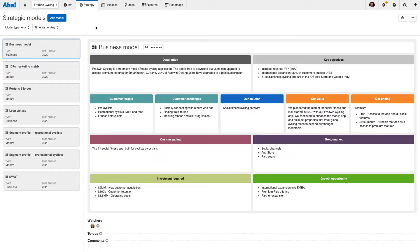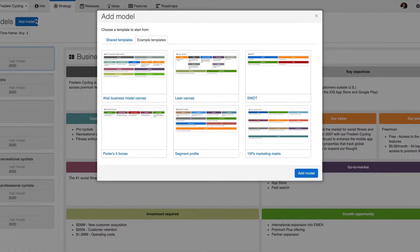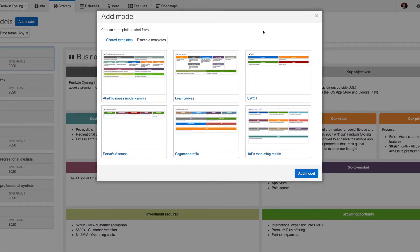Strategic models are where you can capture assumptions about your market, analyze the state of your business and plan for new opportunities ahead. Get started with a set of customizable templates or you can create your own.